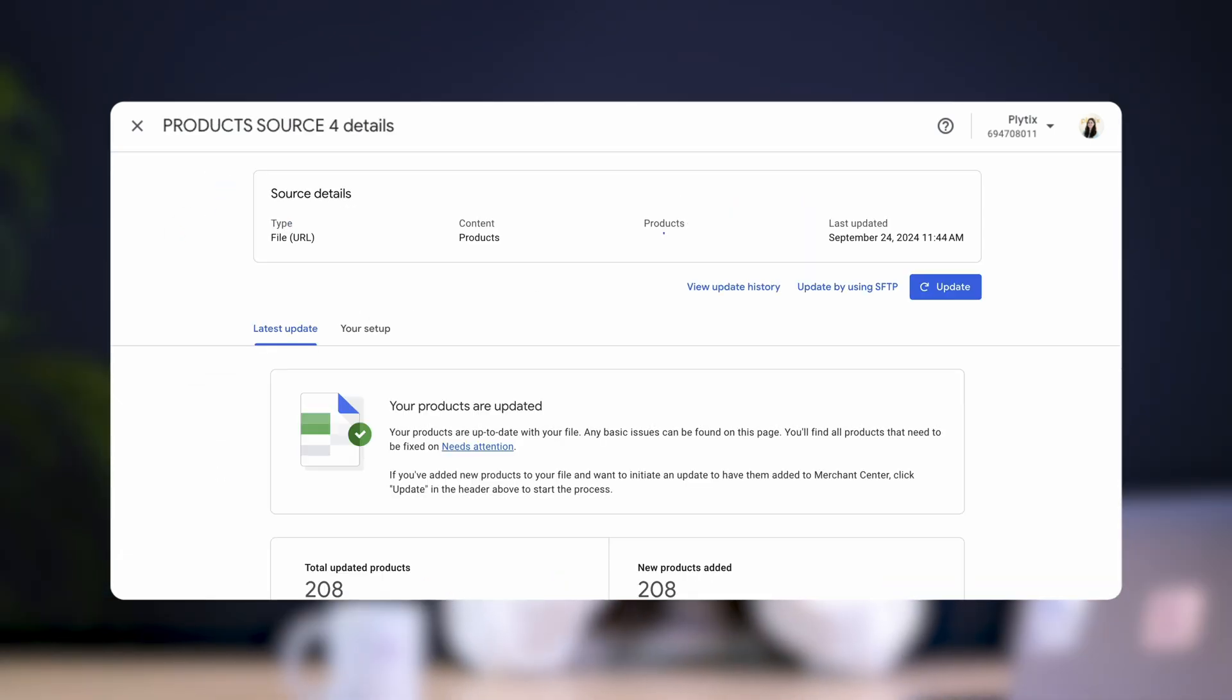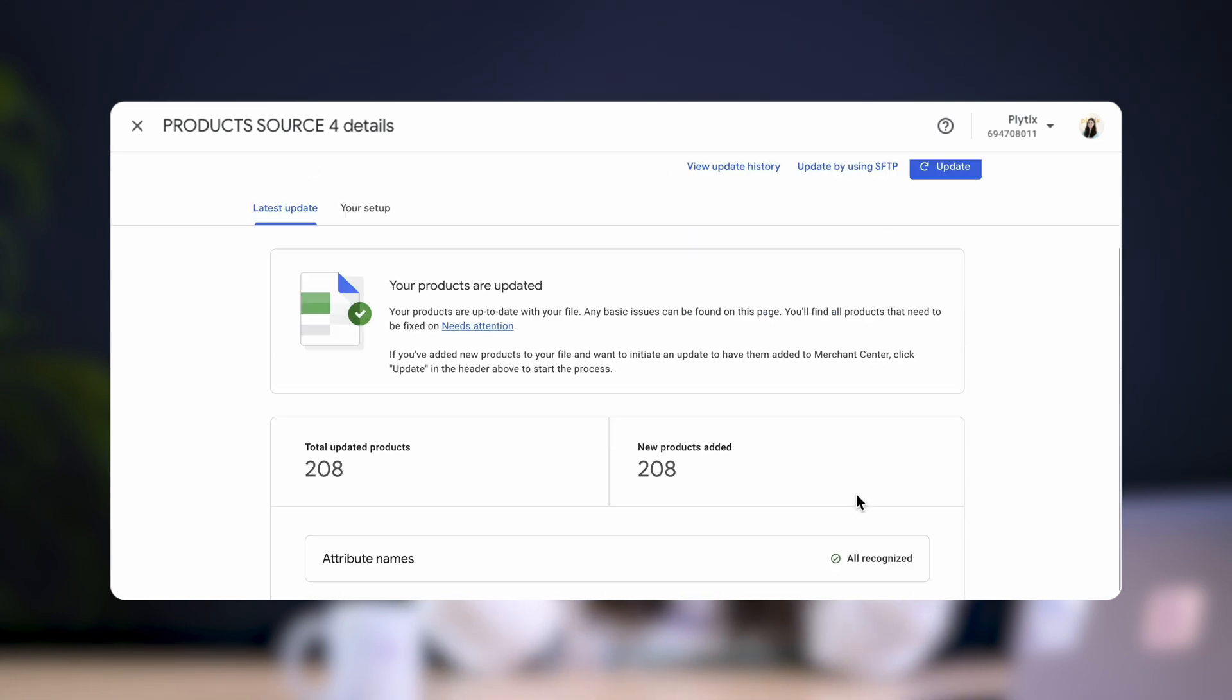Once Google Merchant Center processes that URL, you'll see the number of products that were updated and the number of products that were added. And that's how you create an automated Google shopping feed in Plytix.